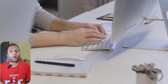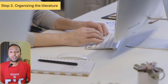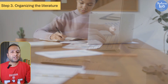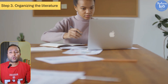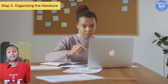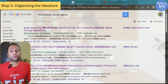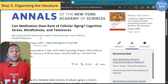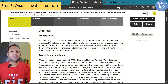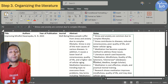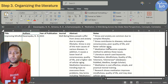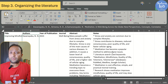Now comes the important part: organizing the literature. A good literature review doesn't just list one study after another. You need to look at the common themes, compare the results, point out the contradictions and highlight the gaps. Traditionally, you would do this by going through each paper you have screened, taking notes in Word or maybe Excel and grouping the studies by topic, method or year of publication. That still works perfectly fine.